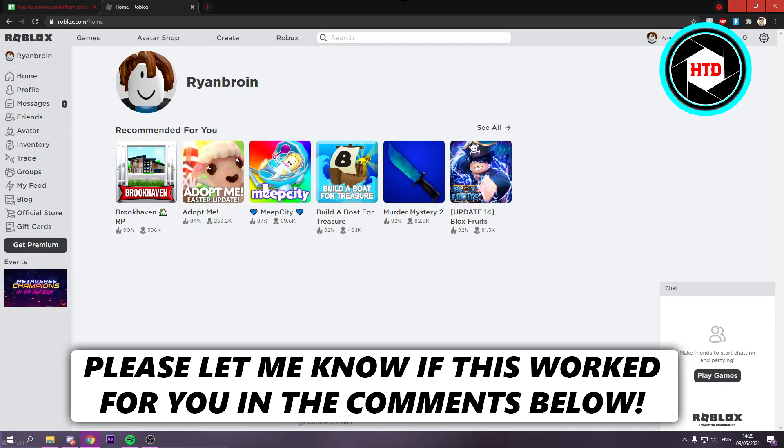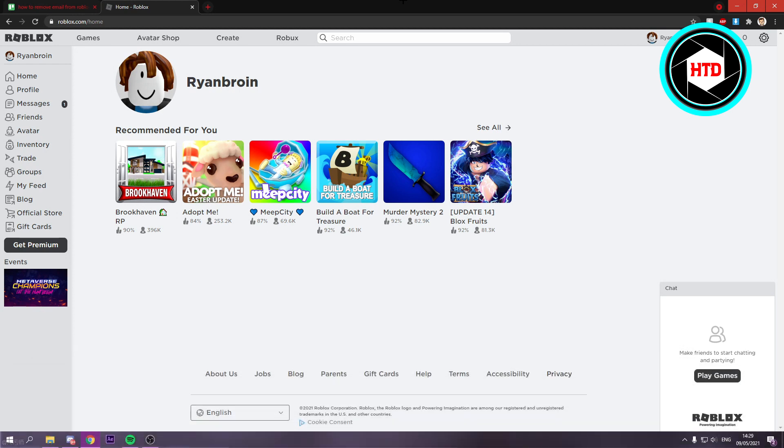How to remove your email address from your Roblox account. That's what I'm going to show you guys in this video. So let's get started right away.